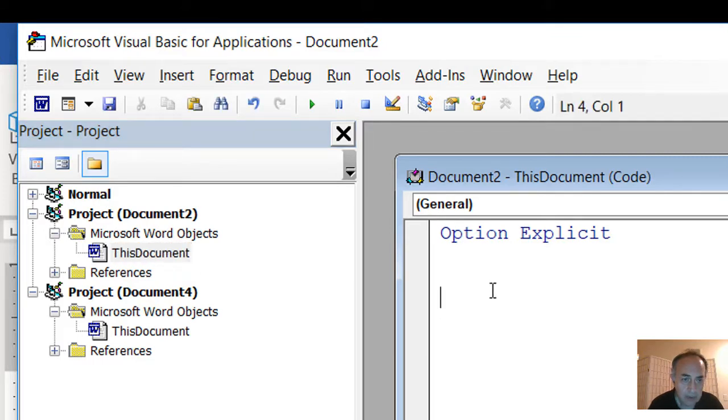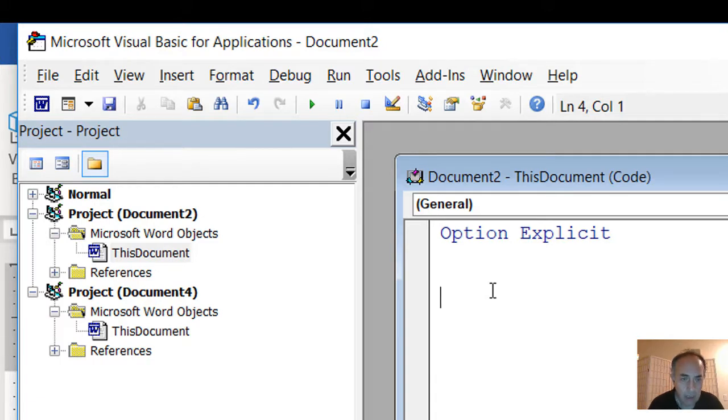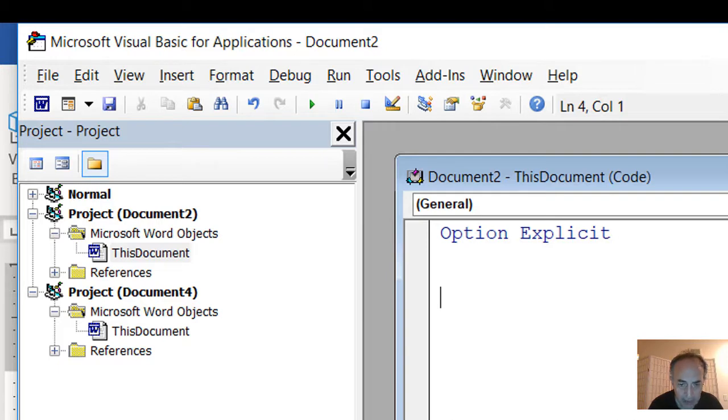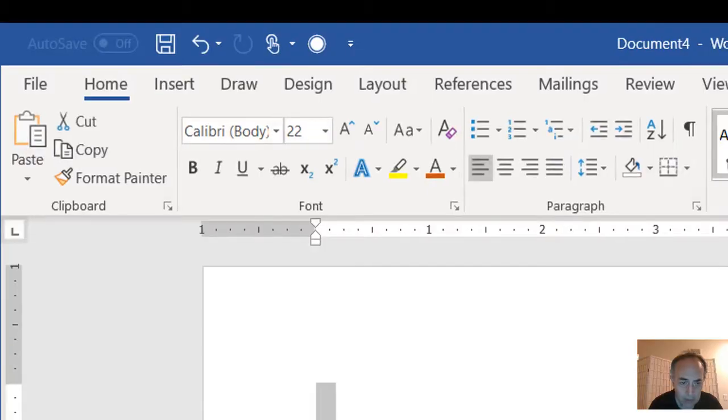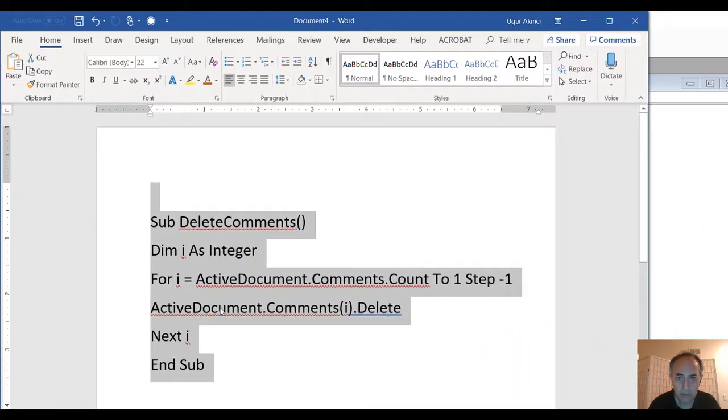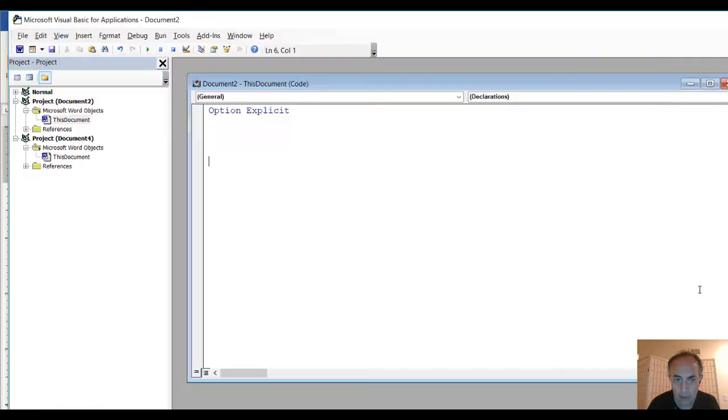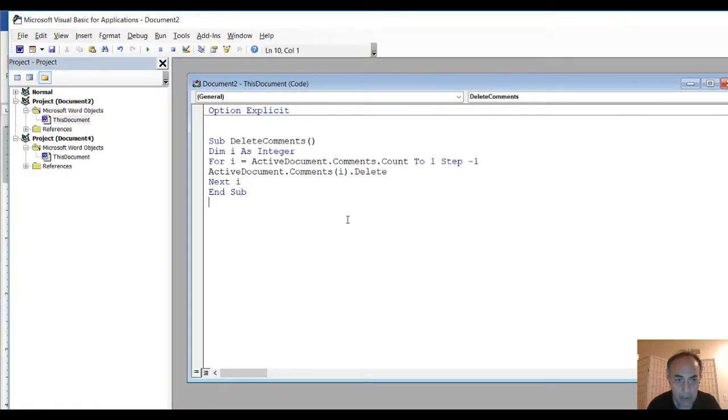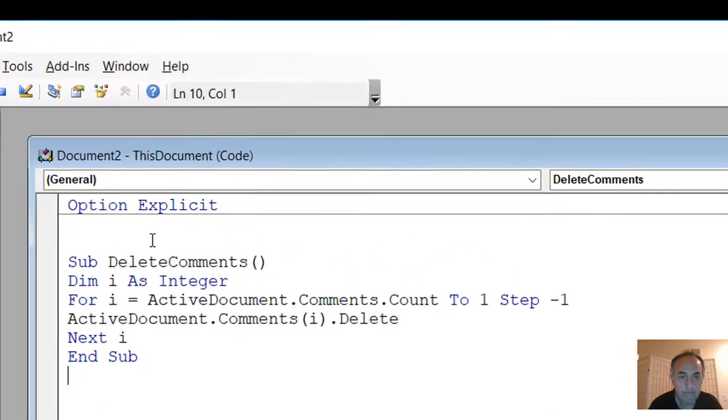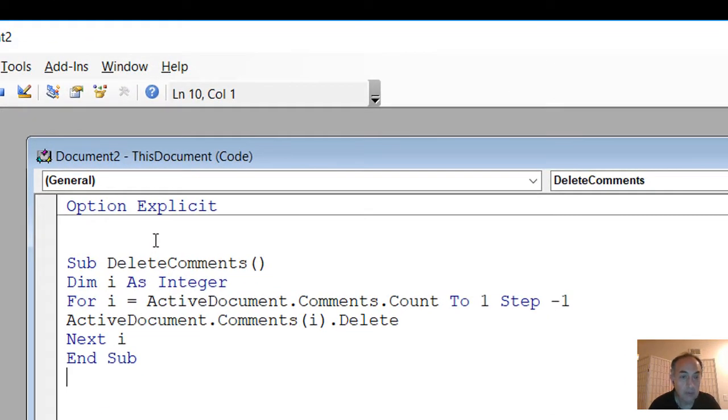Where we will create a subroutine. And to make this video shorter, I have already prepared, written the code right here. So I am copying it and then pasting it right here in the subroutine screen.